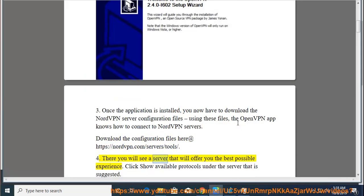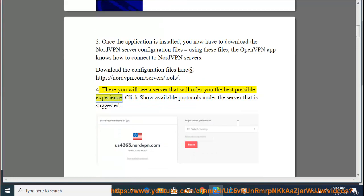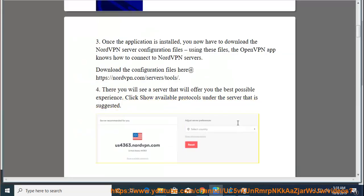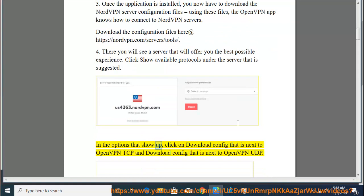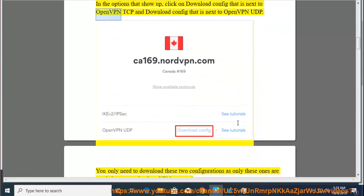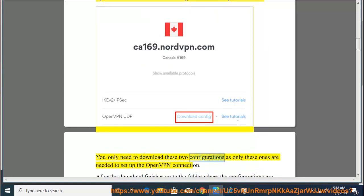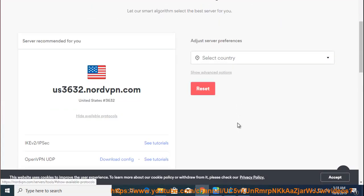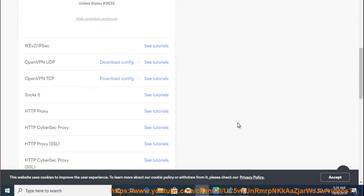There you will see a server that will offer you the best possible experience. Click 'Show available protocols' under the suggested server. In the options that show up, click 'Download config' next to OpenVPN TCP and 'Download config' next to OpenVPN UDP. You only need these two configurations to set up the OpenVPN connection.